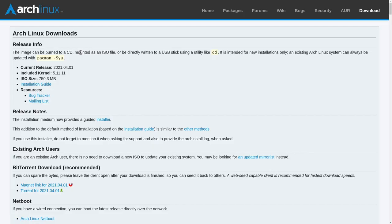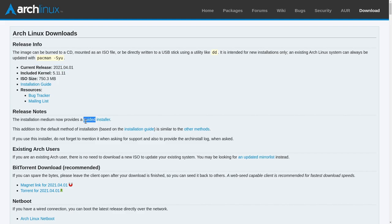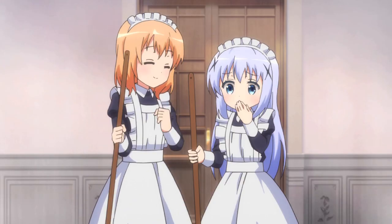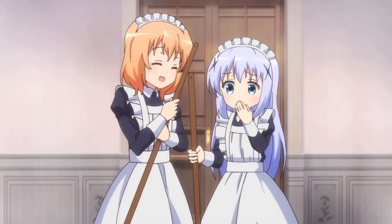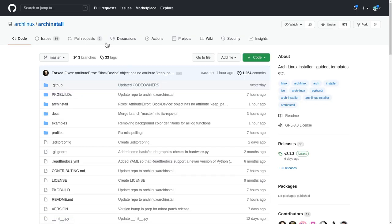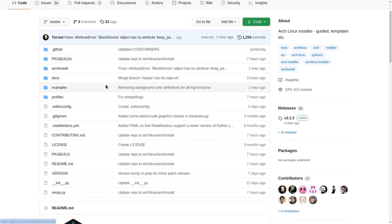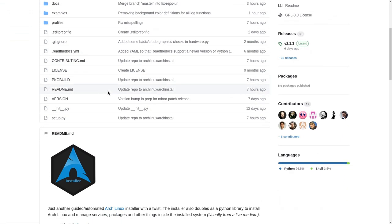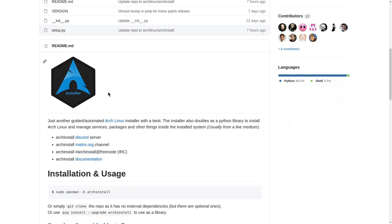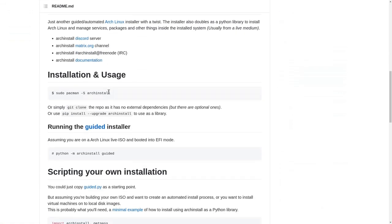And so lads and lasses, on Arch Linux April 2021 image, we essentially have a guided out of the box installer, and it is not even a joke! The project is called ArchInstall, and it is basically an installation script written in Python.